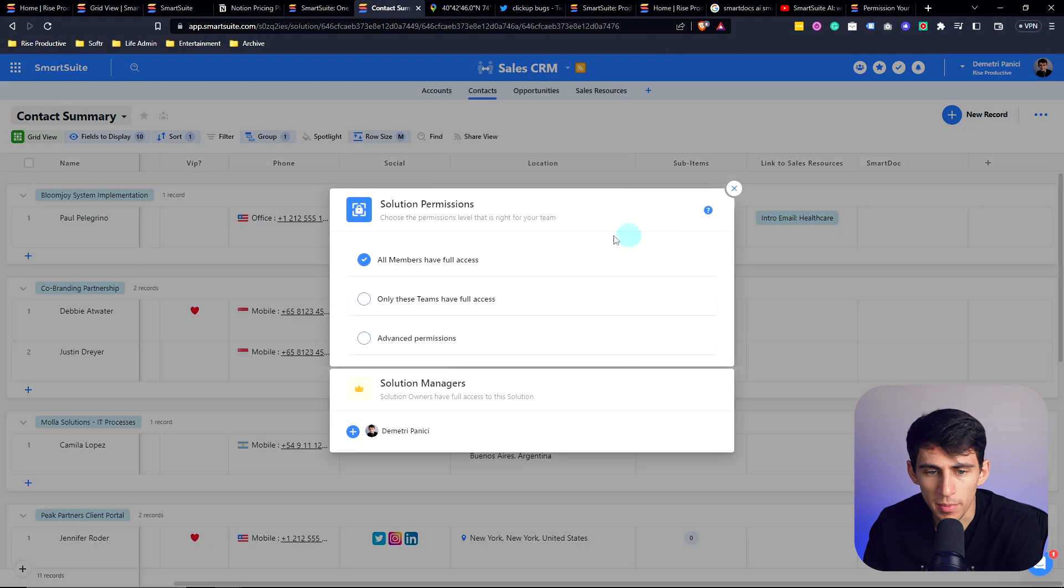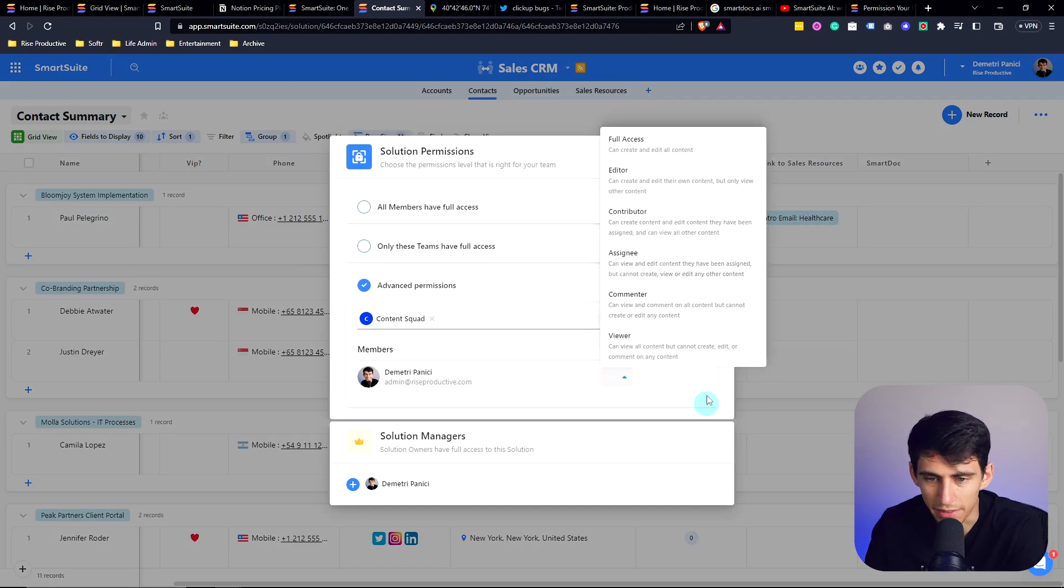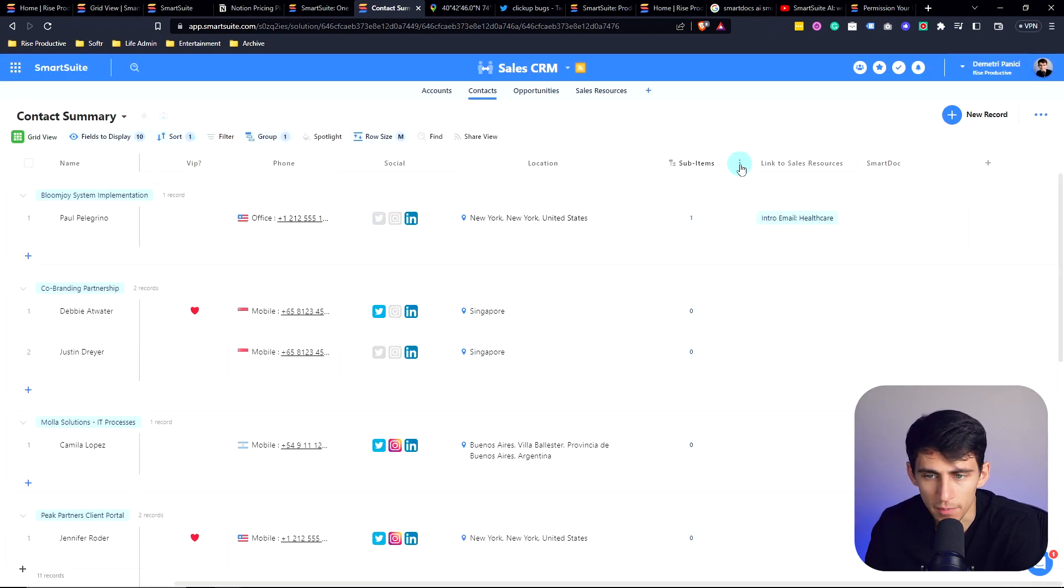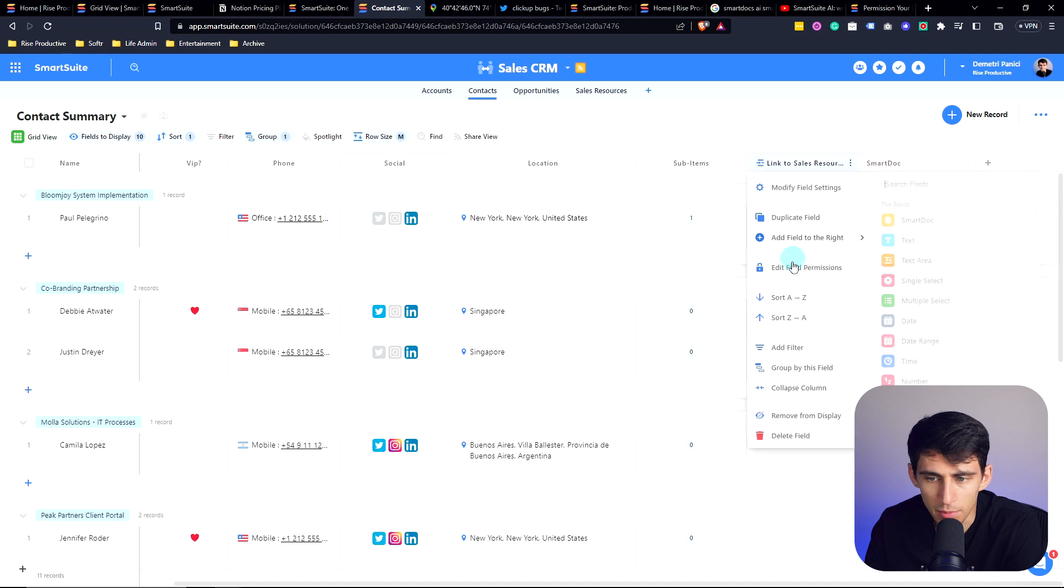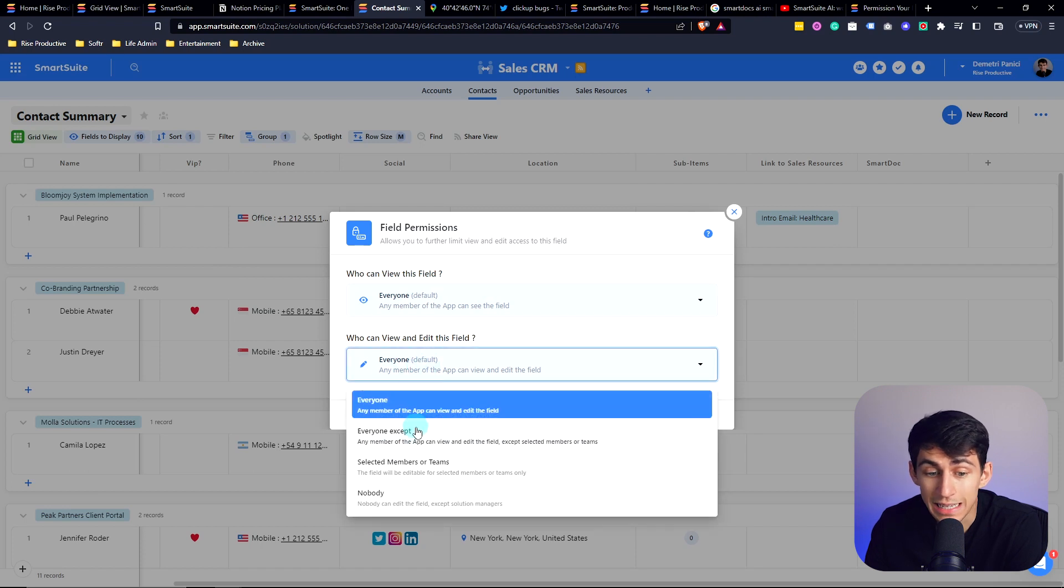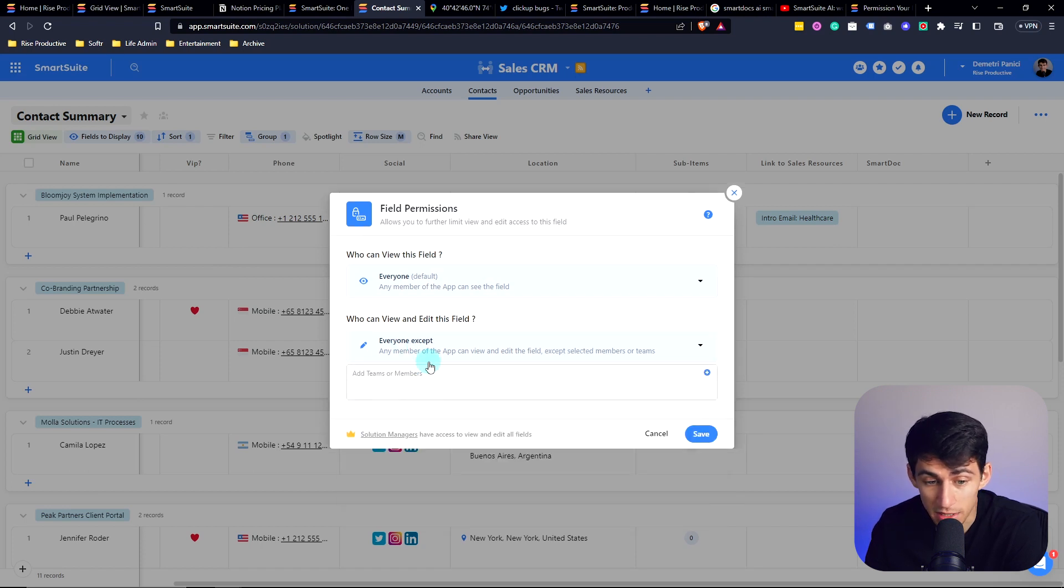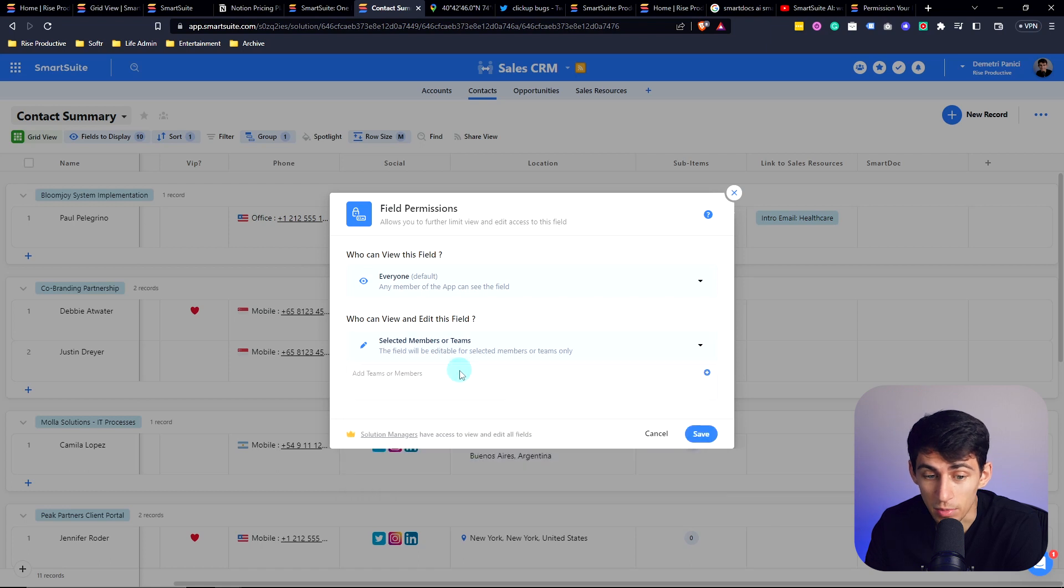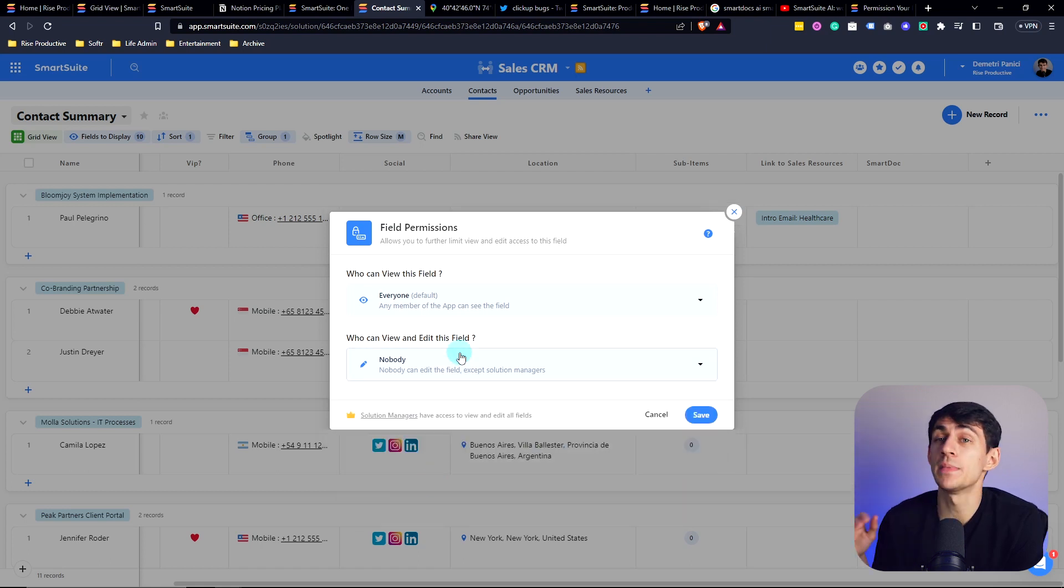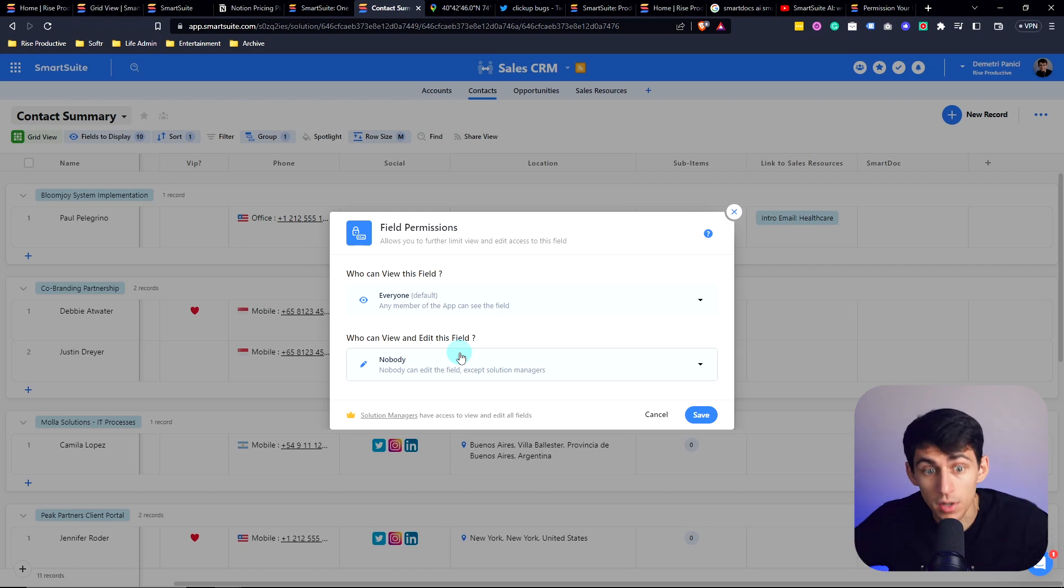So if I go to permissions here, obviously we have the solution permissions, and we have different specific levels of what people can do. But even more so than that, from just the solution standpoint, if I click on this, I can press edit field permissions. That's right. Who can view the field? Who can view and edit the field? Can be limited to everyone except specific people, selected members of the team only, nobody? I mean, what tools have this kind of stuff? I don't know. SmartSuite.